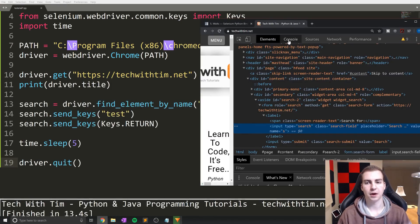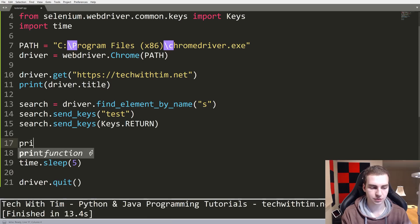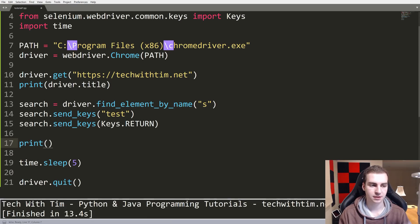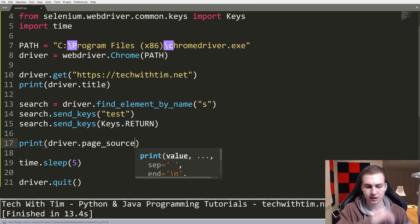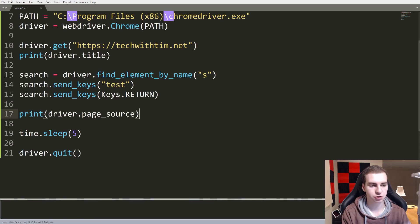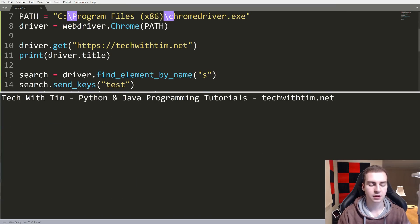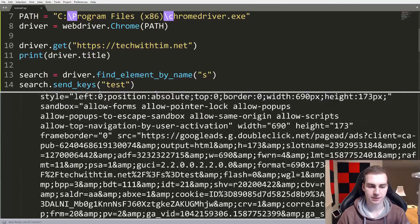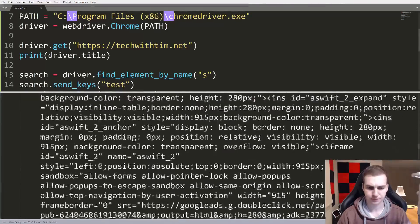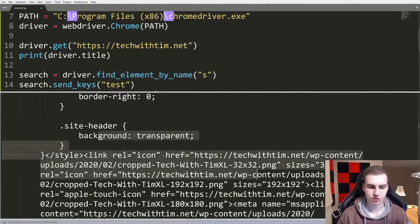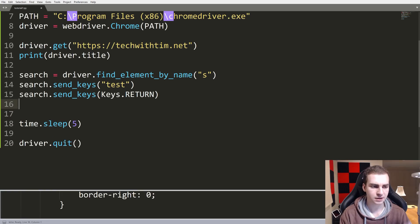Now I want to show you a way to access the entire HTML page. Once we go to a specific page, I can do driver.page_source to print out the page source. This isn't going to be that useful, but I want to show you what it looks like — you get a big blob of text that is the entire source code for the page. So we can scrape and access the entire website. Let's get rid of that now.